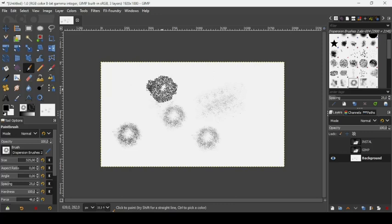So that's it. That's how you can install fonts and brushes in GIMP. Thanks for watching. Have a nice day, and till next time.